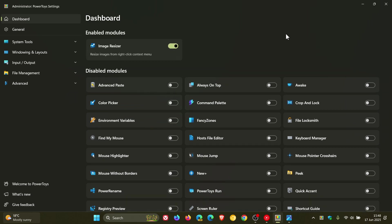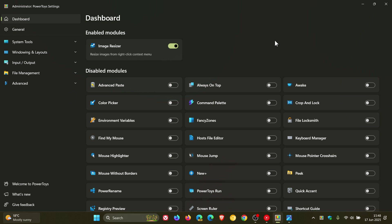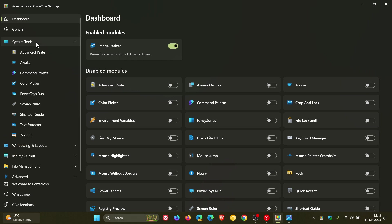Now in regards to the dashboard, Microsoft is working on a major redesign of the PowerToys dashboard, making it easier to scan and designed to handle the growing list of PowerToys tools to give it a less cluttered look and feel.